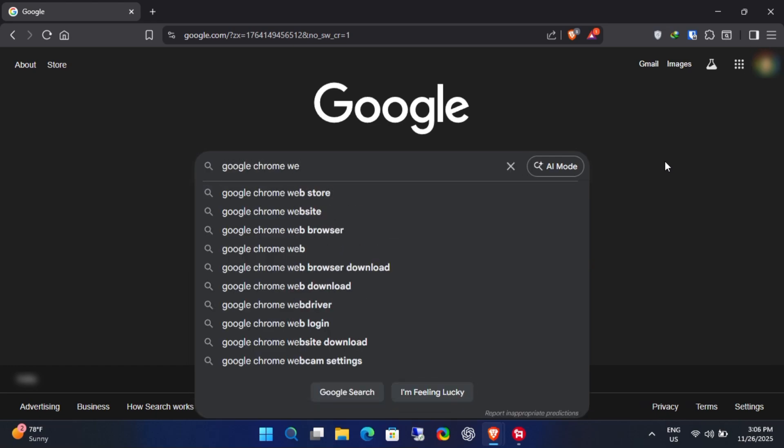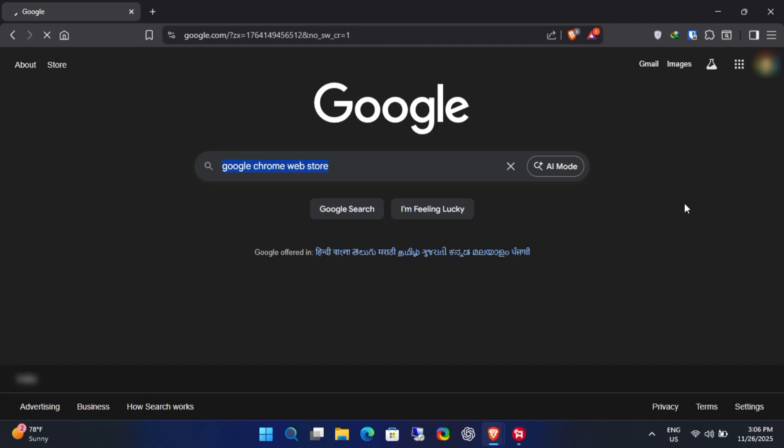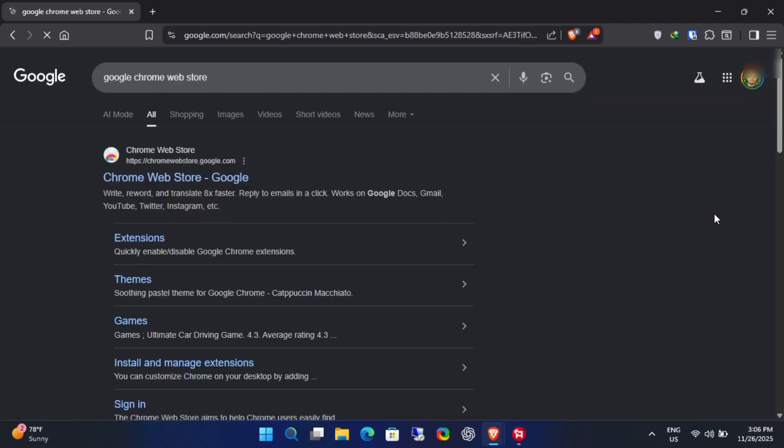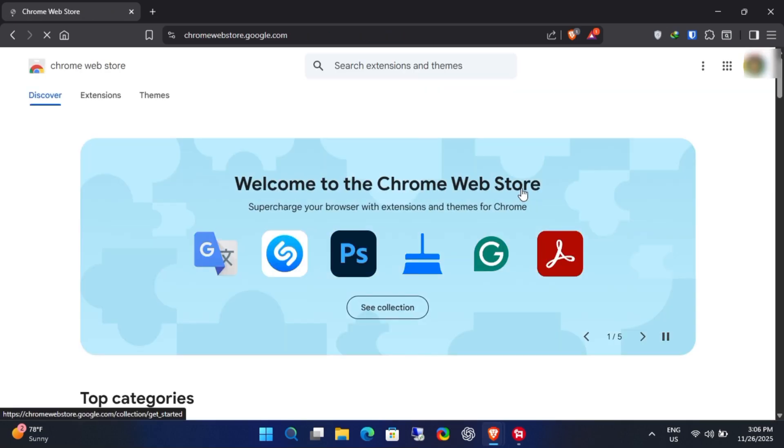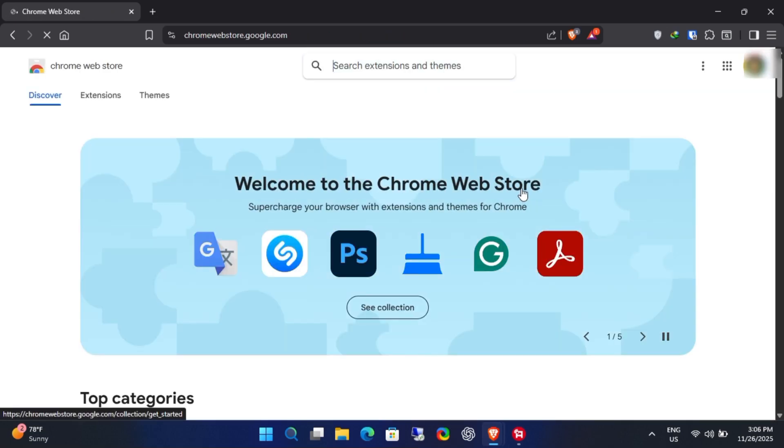First, open Google and search for Google Chrome Web Store. Visit the official website at chrome.google.com. Once you're on the official page, you should see the Photoshop extension on the home page.